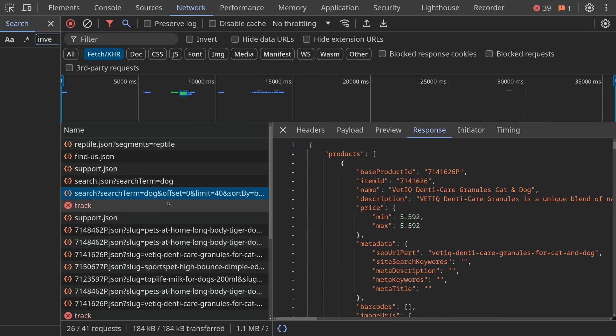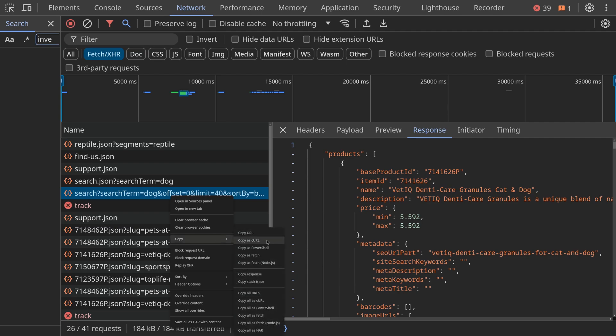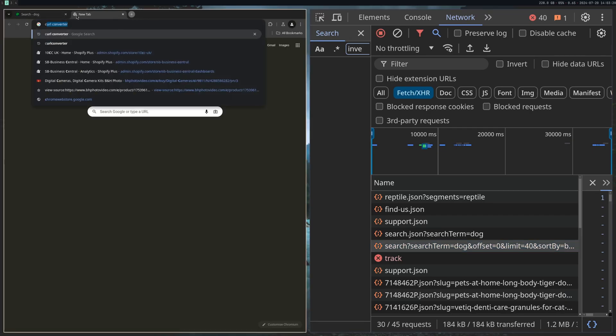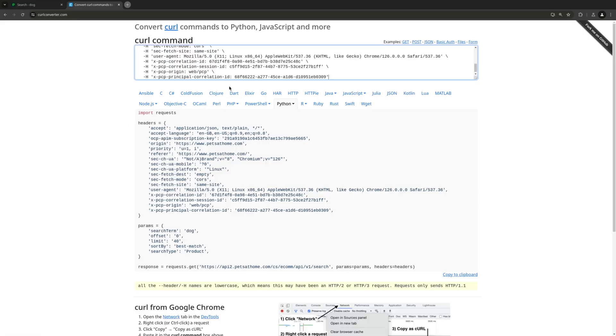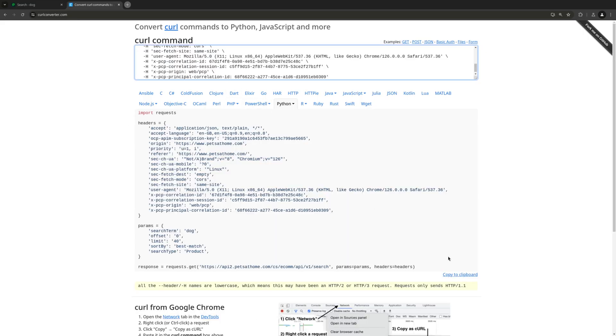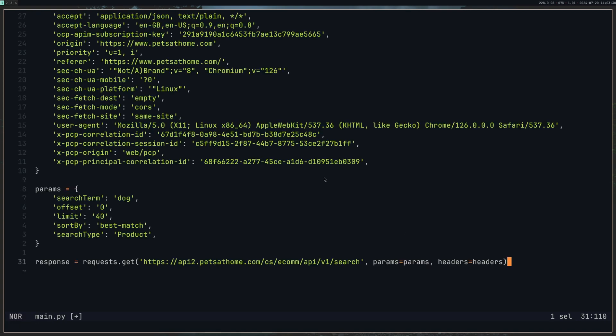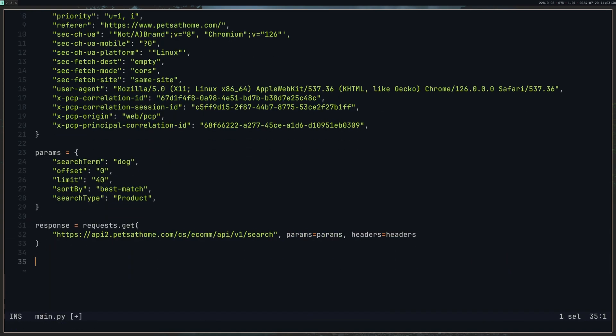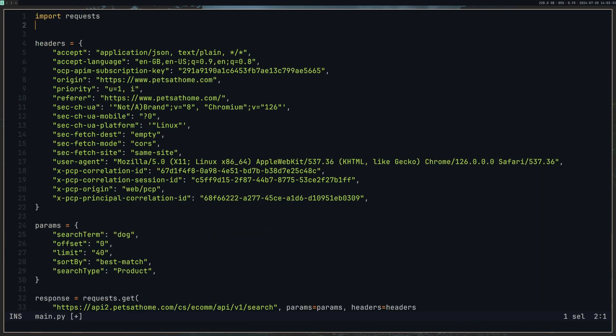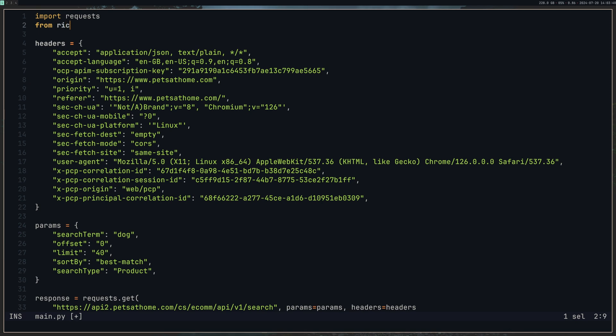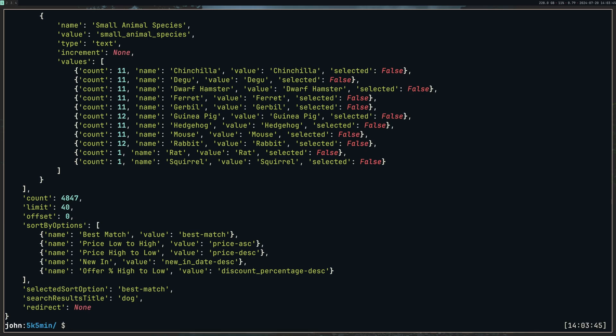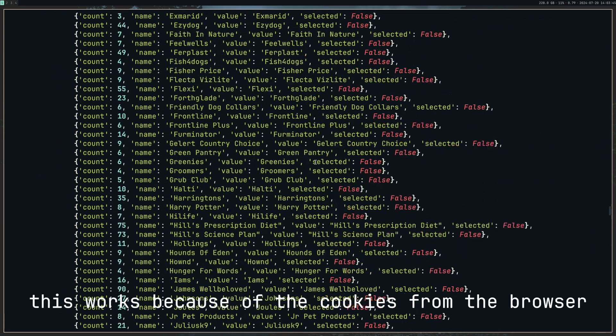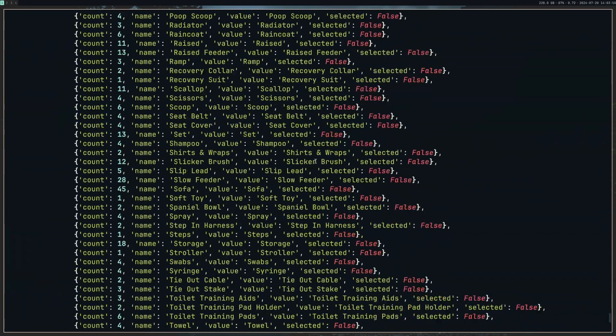So I'm going to come back to this, copy as curl, and then I'm going to come to my browser and do curl converter, paste it in here. And now we have a nice load of Python code that is going to mimic that request for us. So if I print response.json at the bottom of this, come to the top, I'm just going to do from rich import print, just so it's a bit neater to see in the terminal. We should have that response back. And we do. We can see all the product information.